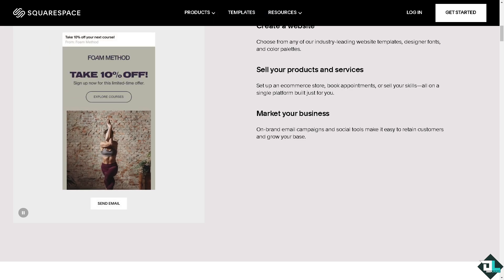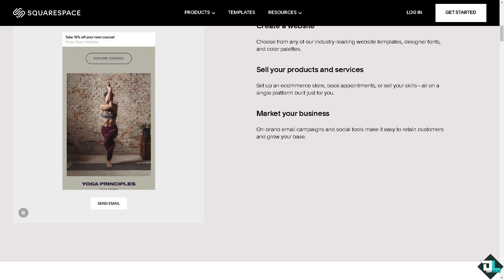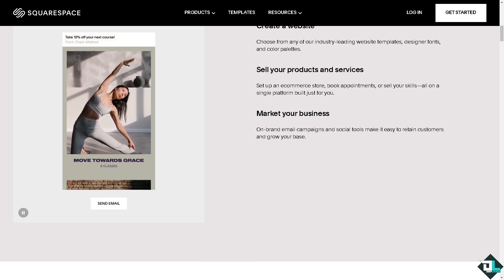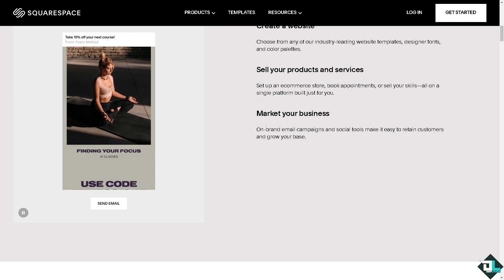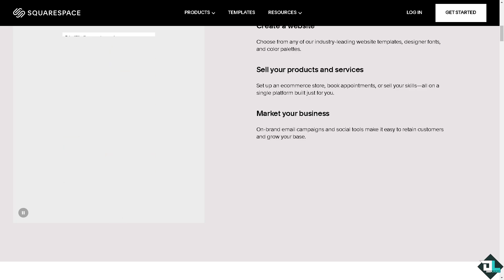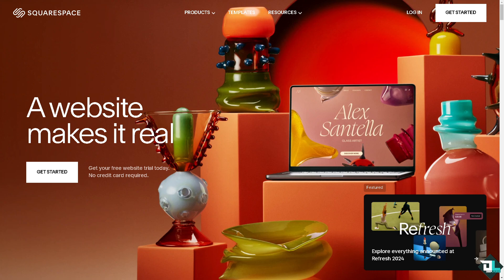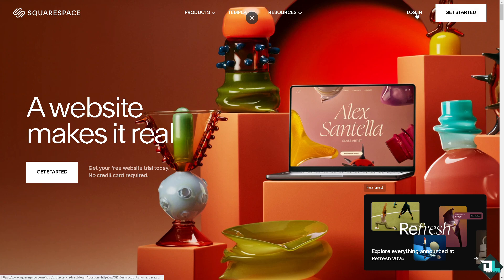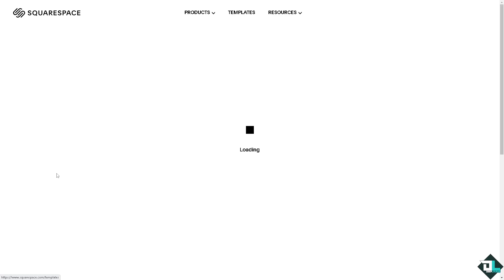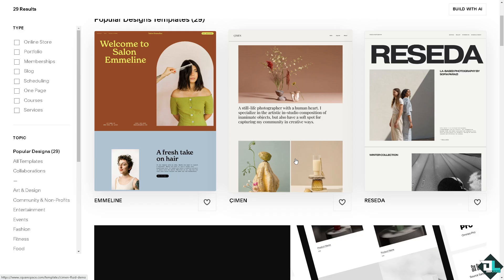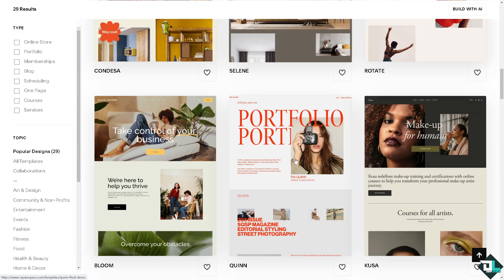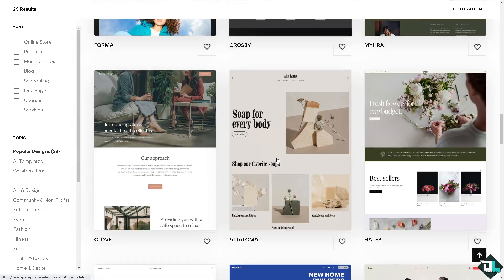Hey everyone and welcome back to our channel. In today's video, we're going to show you how to add Pixel to Squarespace. Let's begin. The first thing you need to do is log in using your credentials. If this is your first time on Squarespace, click the sign up option and follow the on-screen instructions.